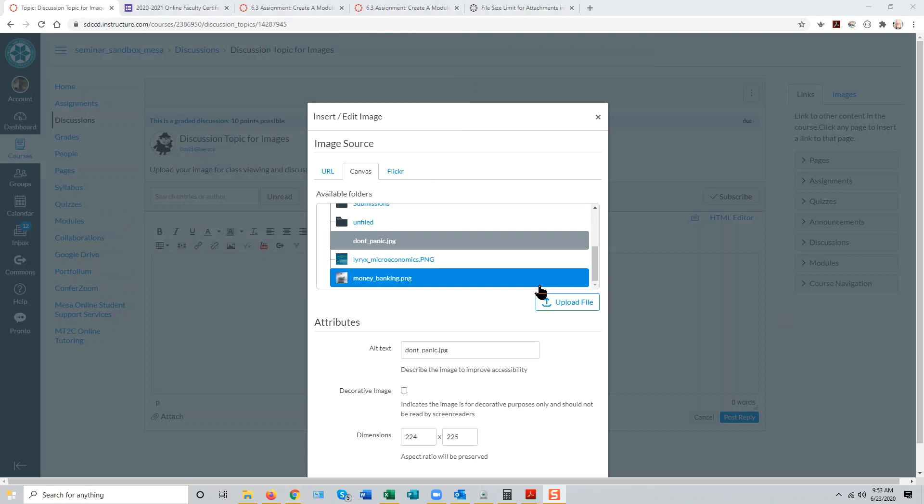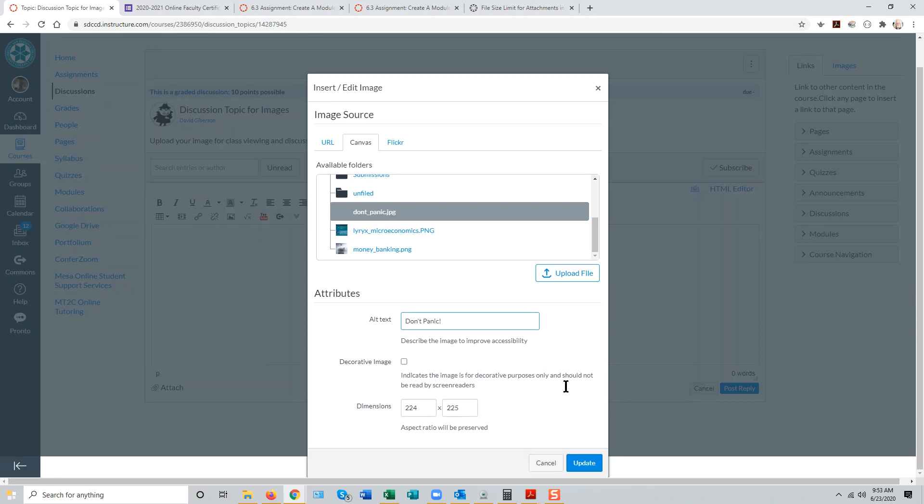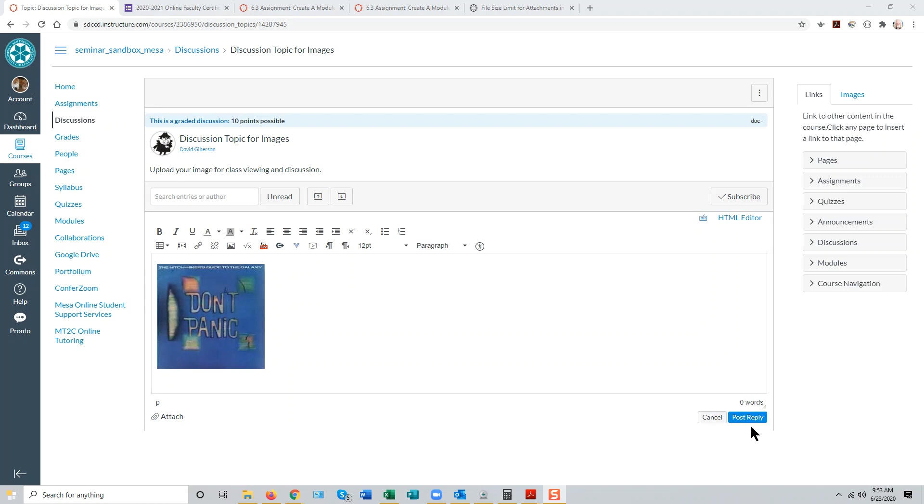We would hope the student would include Alt Text, and then simply update to embed the image and then post the reply.